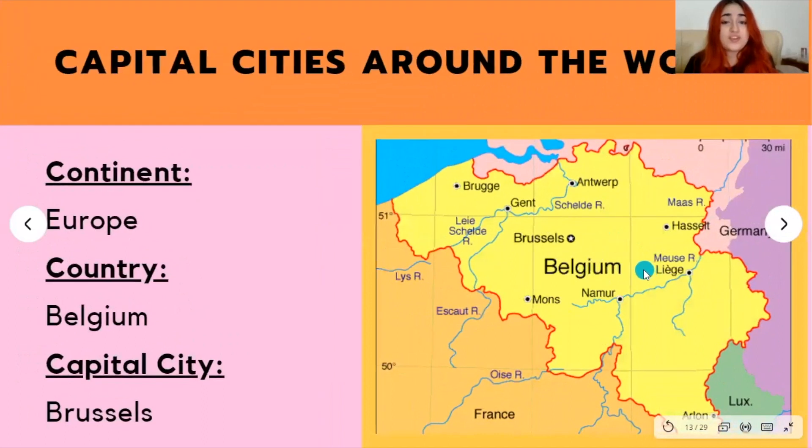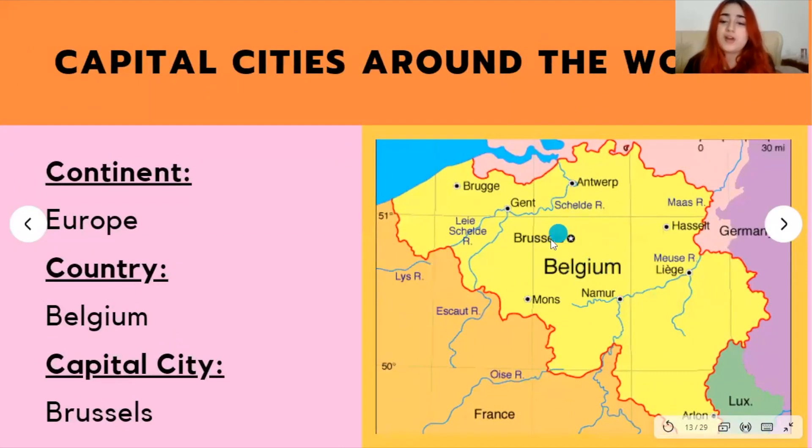Next, we have Brussels, located in Belgium in the European continent. It's marked right here by the little star on this map.